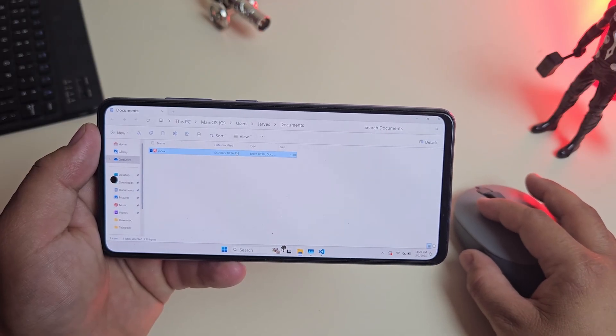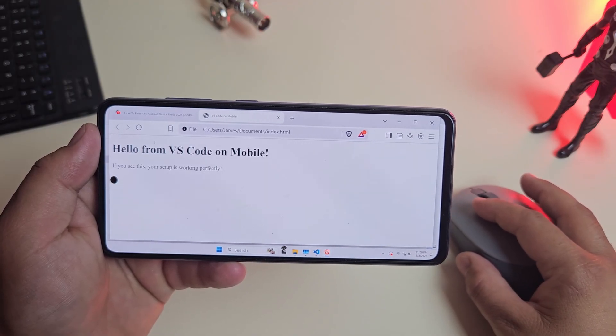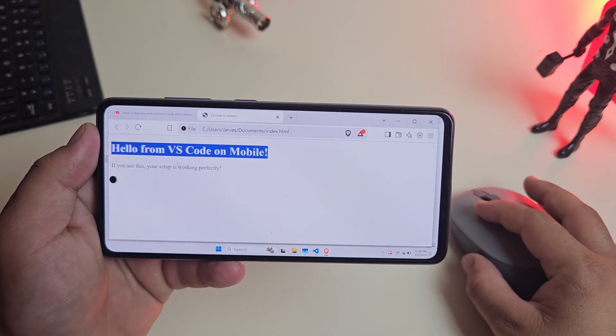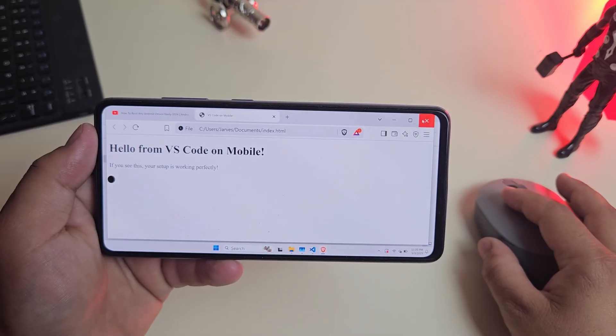VS Code opened, I created a quick HTML file, ran it, and it behaved like a normal Windows PC.